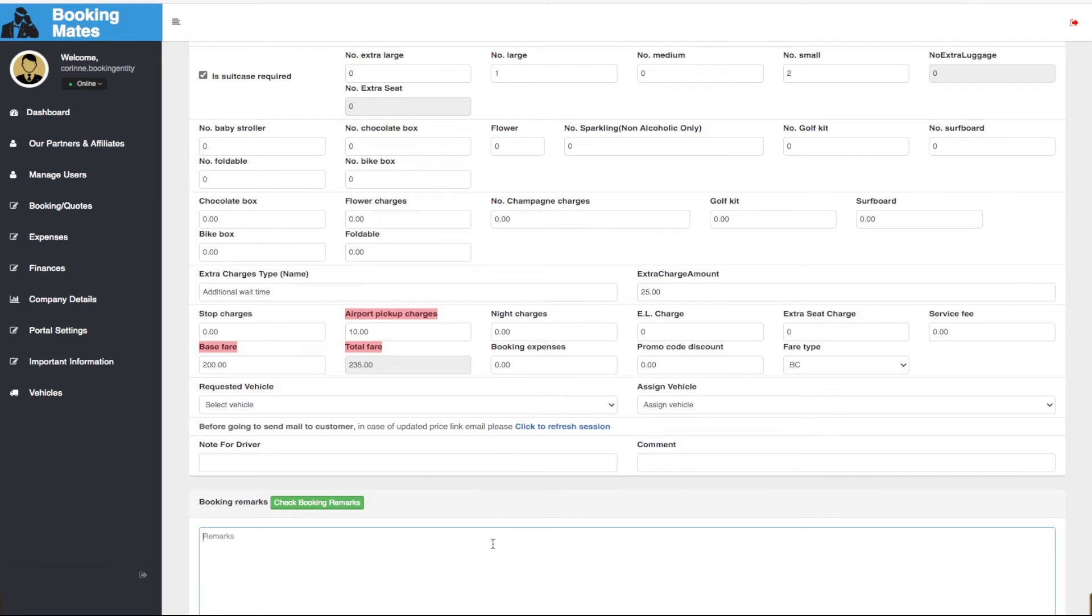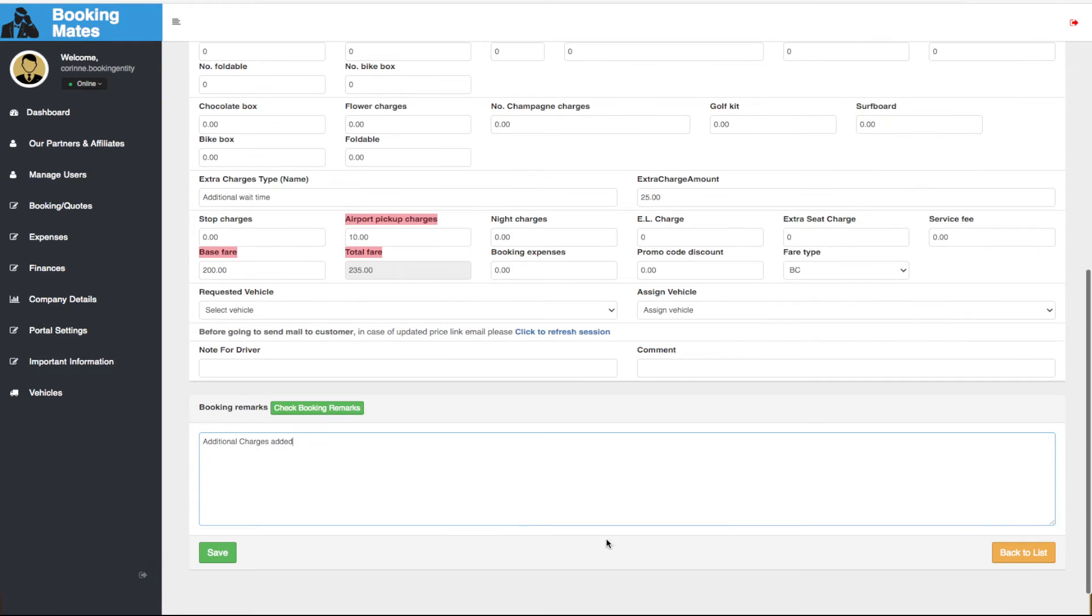We then input any relevant booking remarks and click save.